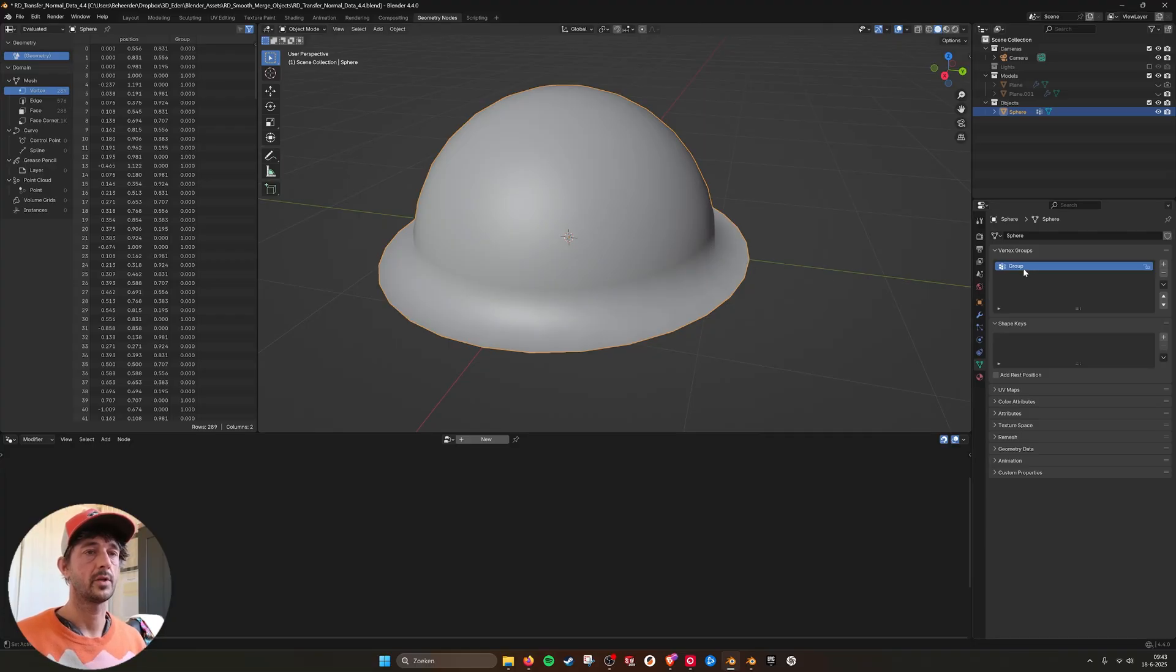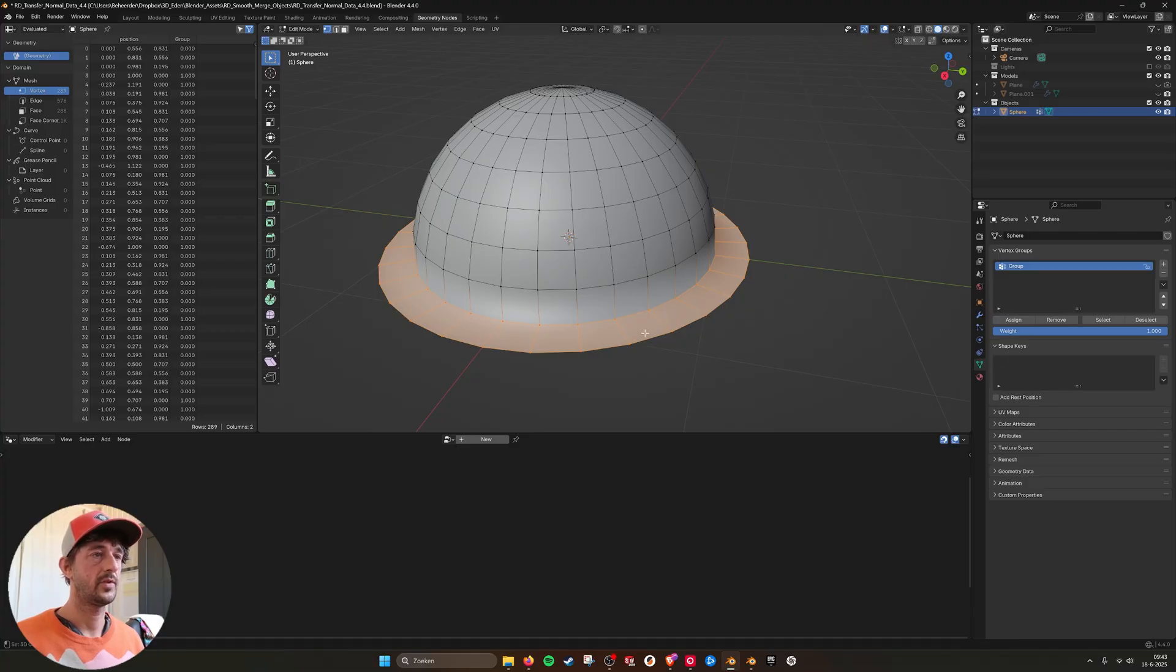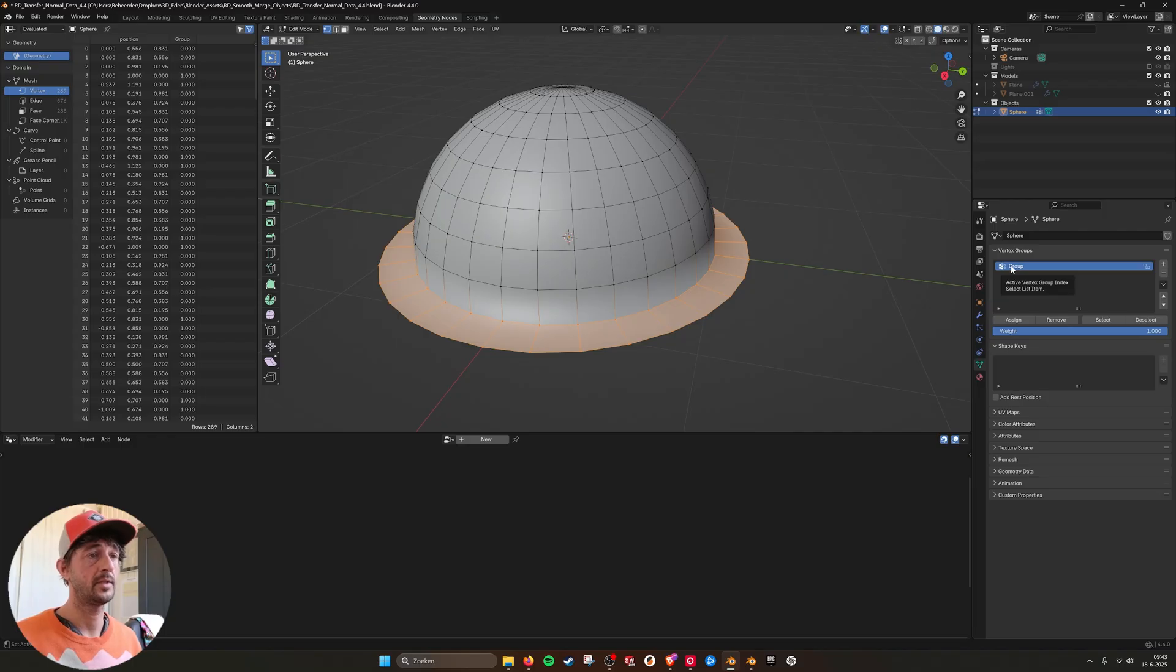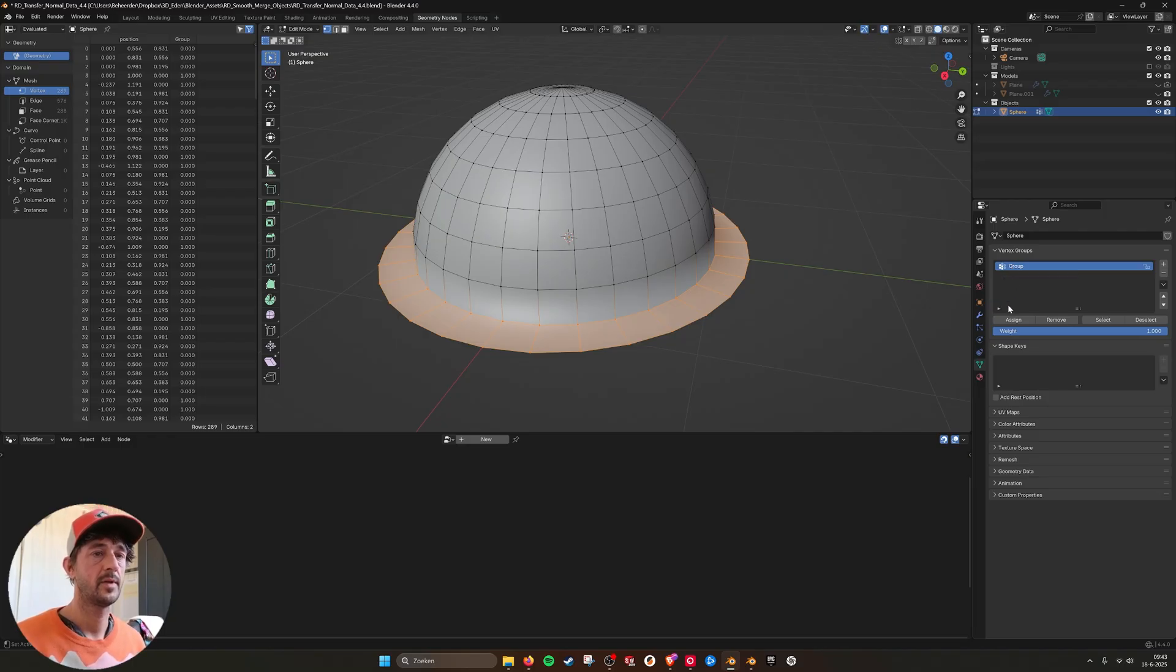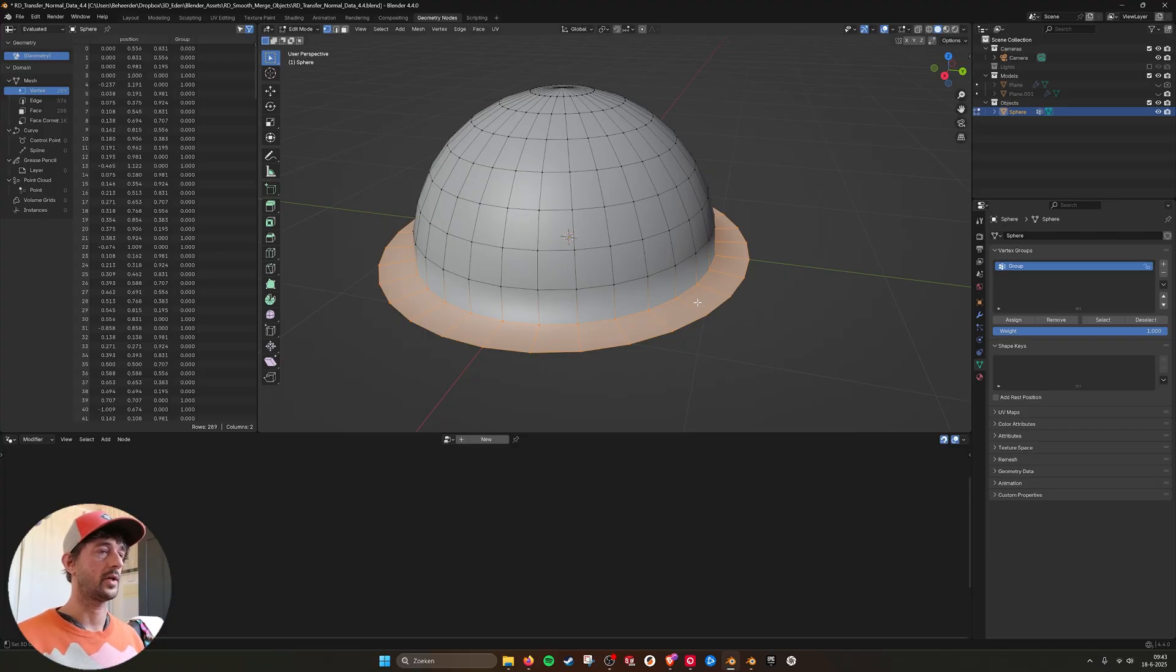And if we go into the vertex group, because I'm using these faces as a vertex group in the geometry nodes to blend it with the bigger shape. This is the system that you need in 4.4, which you don't need in 4.5 anymore.